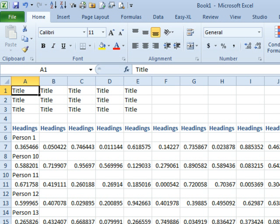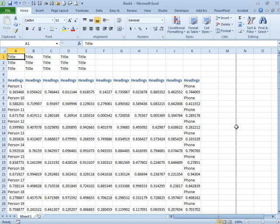Hey, welcome back to the MrExcel netcast. I'm Bill John. Let's get you back podcasting again. Today's question sent in by Cheryl. Cheryl says, I have the weirdest thing. I have this staff directory here,